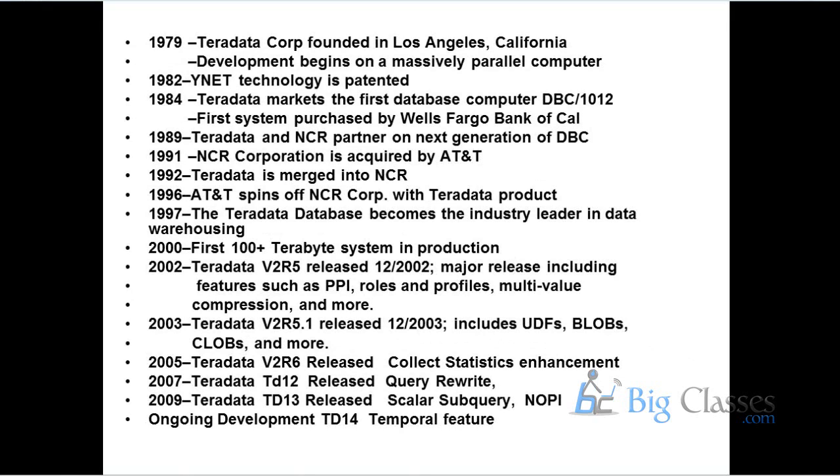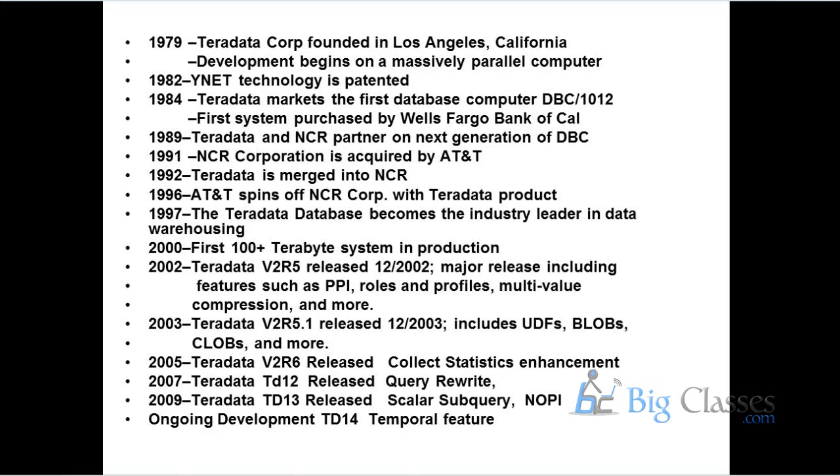This is the history of Teradata. It started in 1975 and released its first product in 1979, V1R1, the first release. And then later on in different financial years, different versions of Teradata have been released. In 2002, V2R5 had major features like Partition Primary Index, rules and profiles, compression techniques and more.